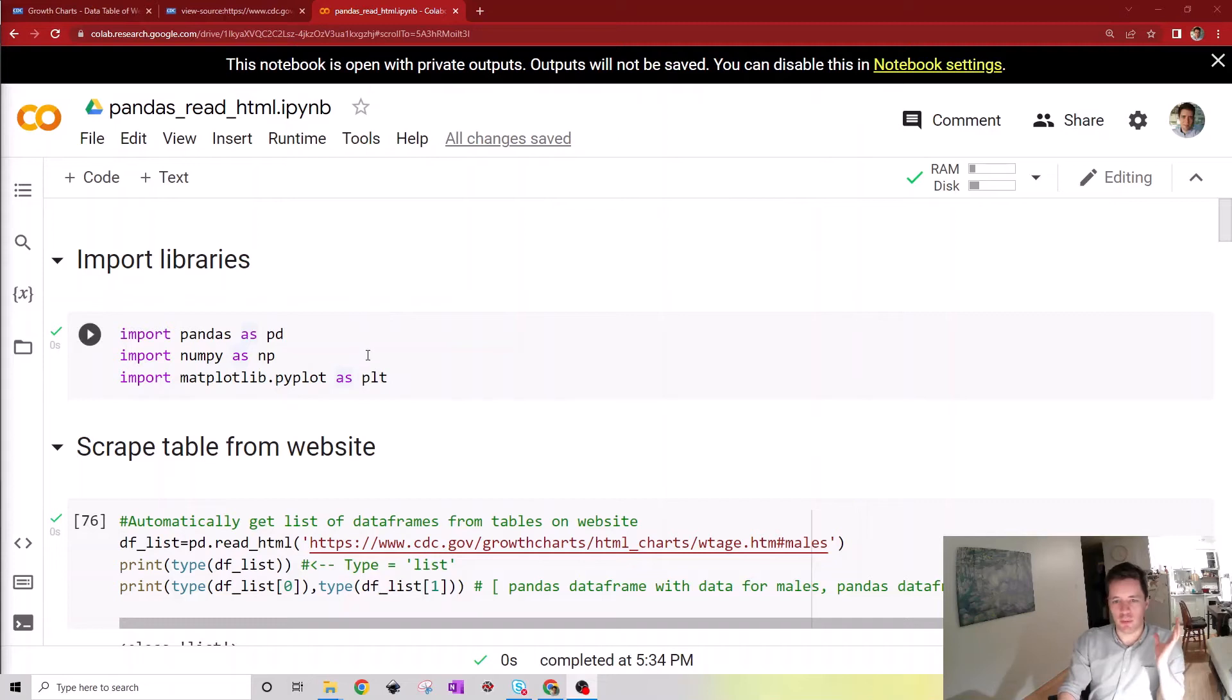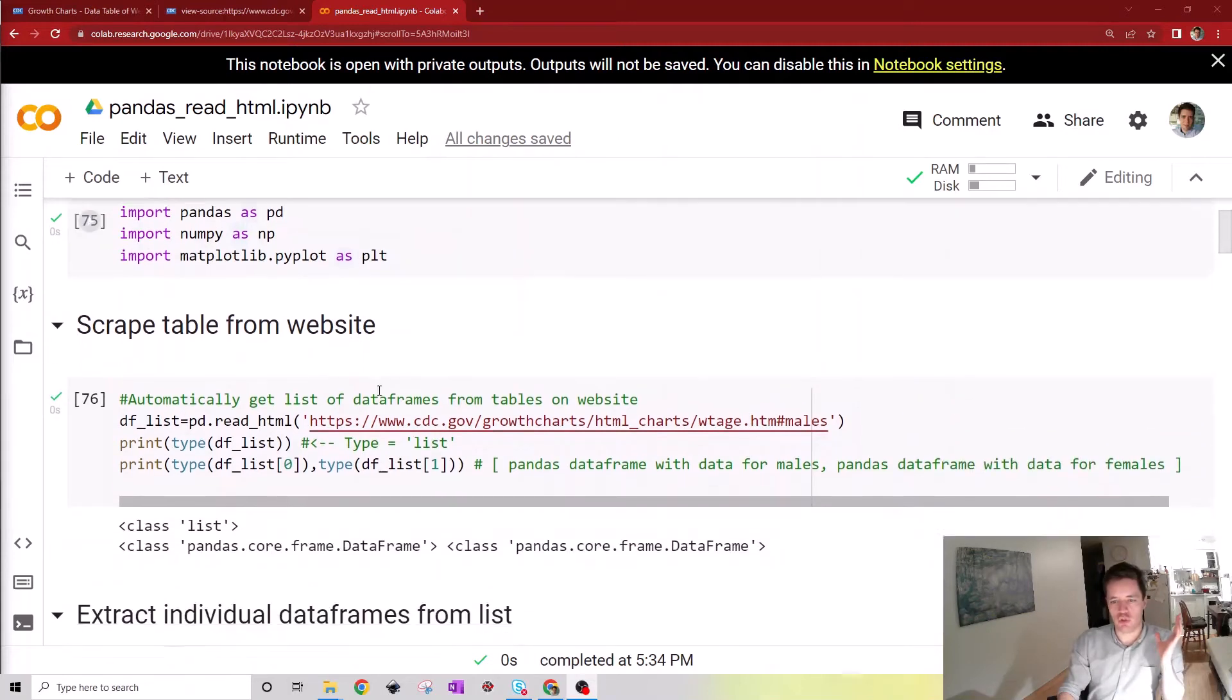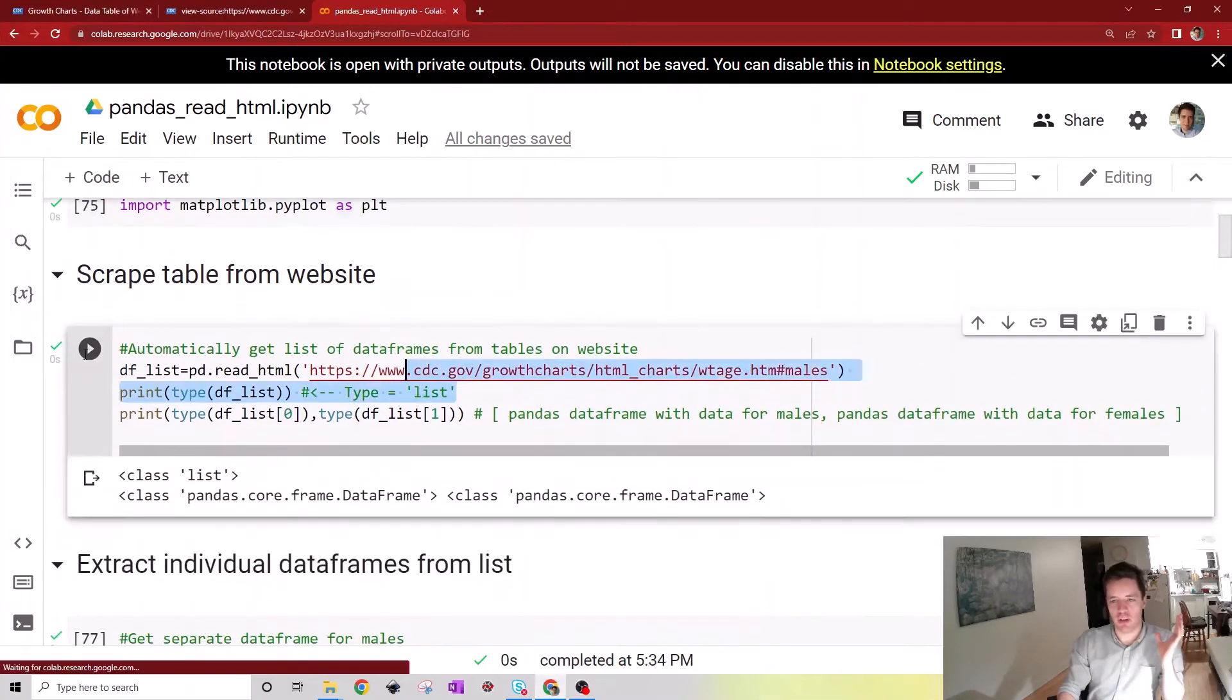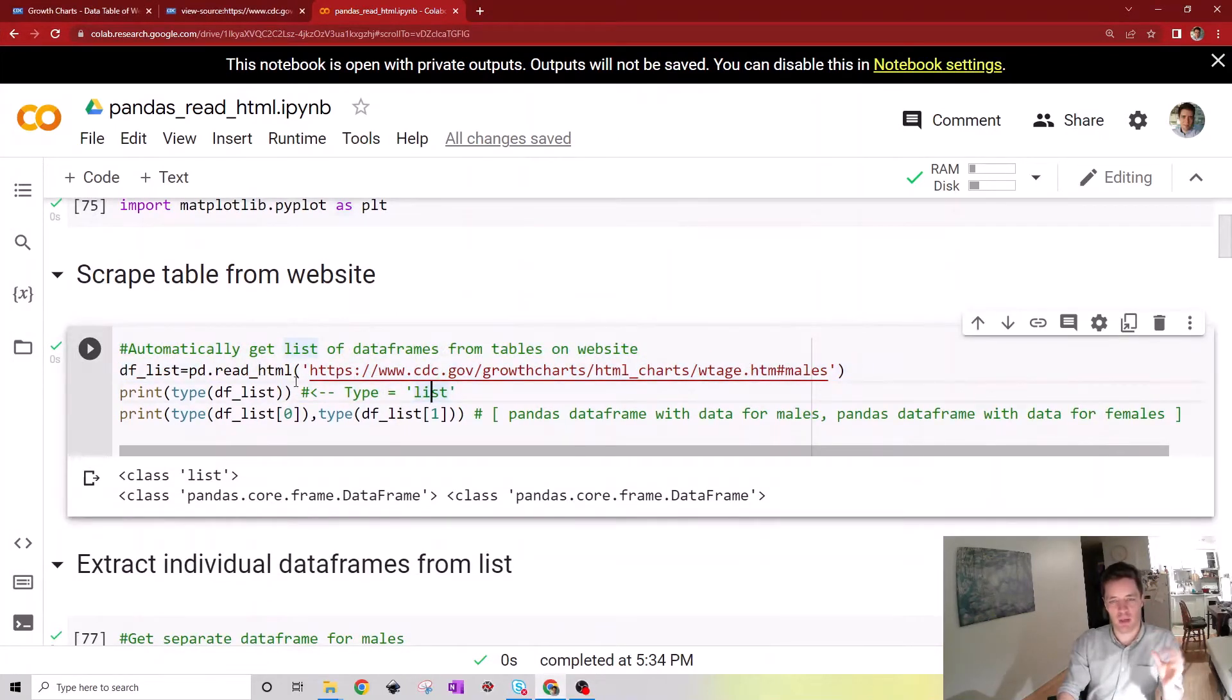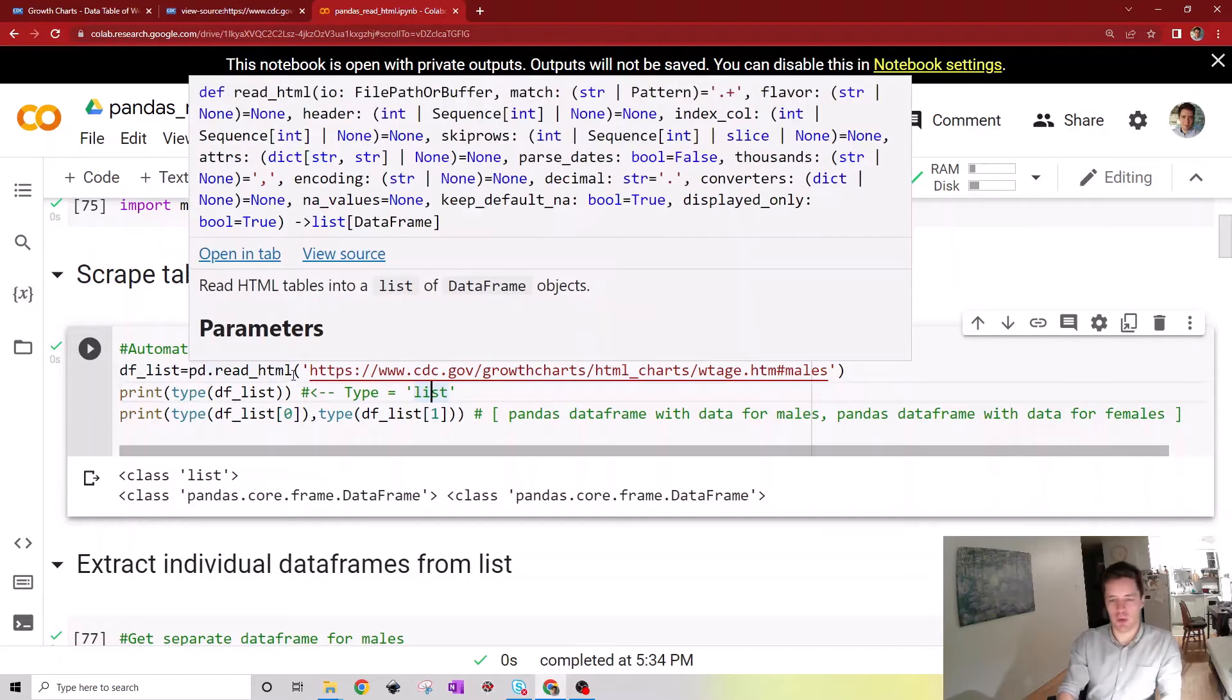In a previous video we saw how it's possible to scrape interesting data from a website using the read HTML function, so please check that out if you're interested.